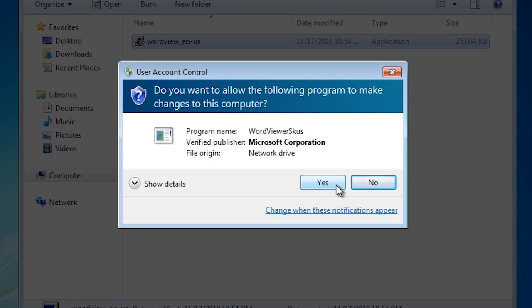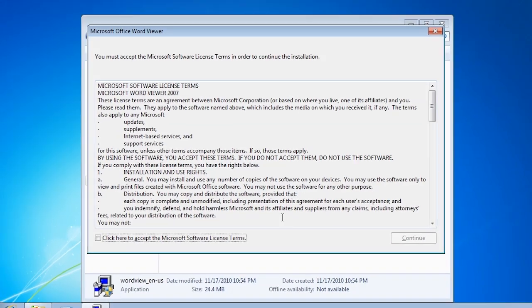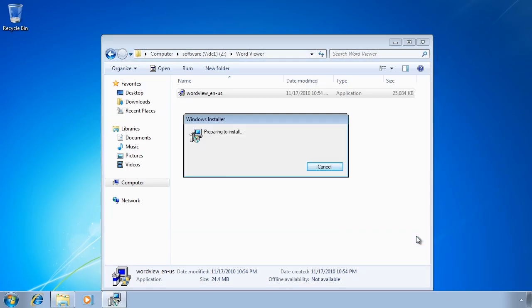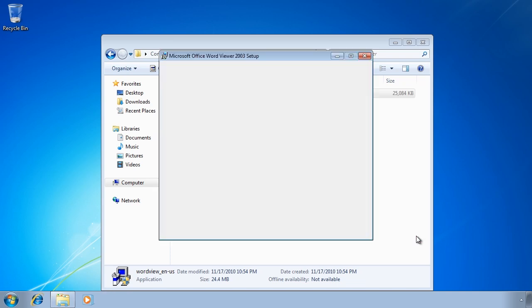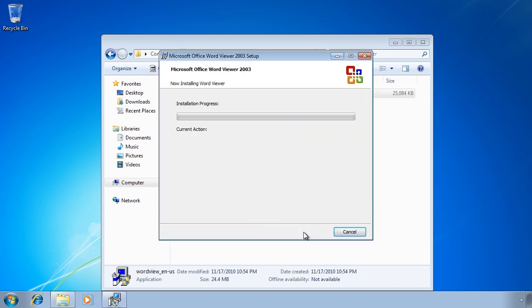Notice that when I press yes, I now get a prompt asking me for a username and password. What has happened is that UAC has changed to the Administrator SID to perform the action. Think of it as two users. The standard SID has the drive mapped to the network share while the Administrator SID does not. When the Administrator SID attempted to take over, it could not access the mapped drive and this is why Windows has asked you for a username and password to connect to the mapped drive. Once the username and password have been entered, the Administrator SID will now be able to access the mapped drive and install the software.